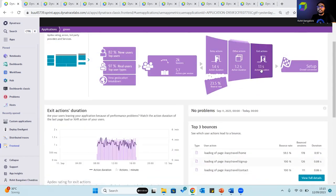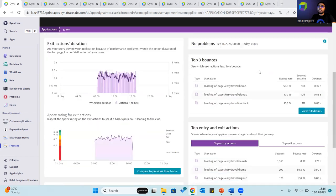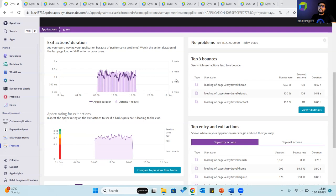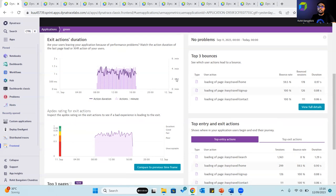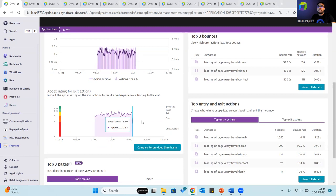Exit actions help analyze the exit action duration. This is important to understand as it helps identify whether users leave the application because of performance related issues or not. This is why understanding the action duration of the last page load or exit action is important. Like entry actions, you can also check the Apdex rating to understand if a bad experience has led users to quit.